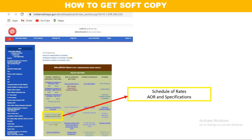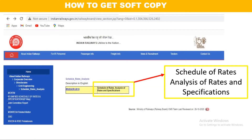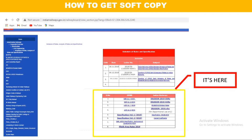Once you click on Schedule of Rates, the page would appear showing Schedule of Rates, Analysis of Rates, and Specifications. There is a tableau column in which it has been shown. Click on 'Schedule of Rates, Analysis of Rates and Specifications'. After clicking, this page would appear with two tableau columns. In the second tableau column, our Schedule of Rates, Analysis of Rates and Specifications are available.